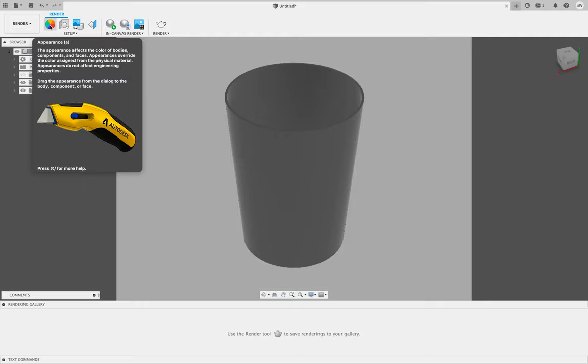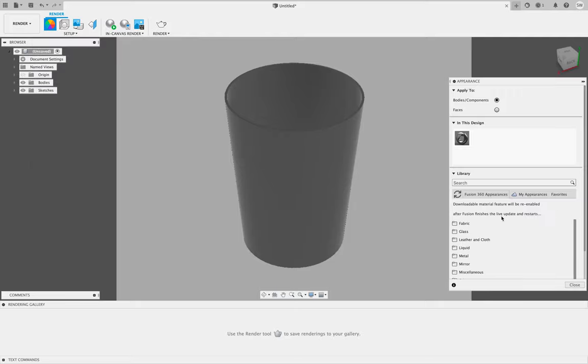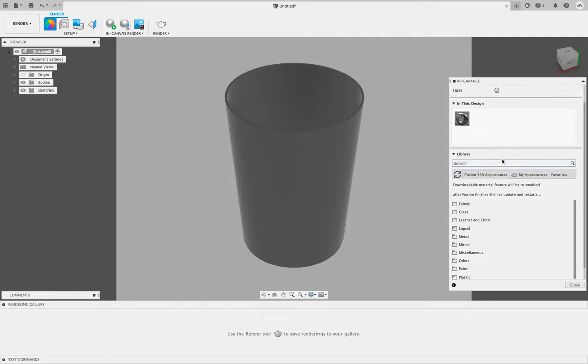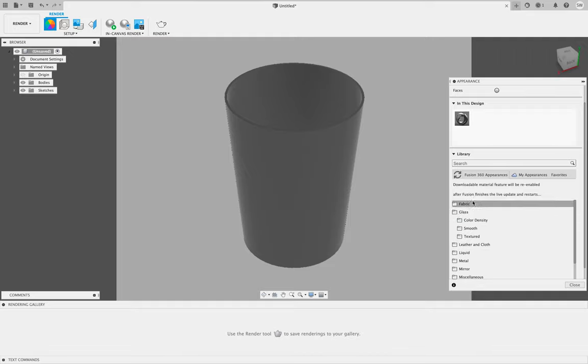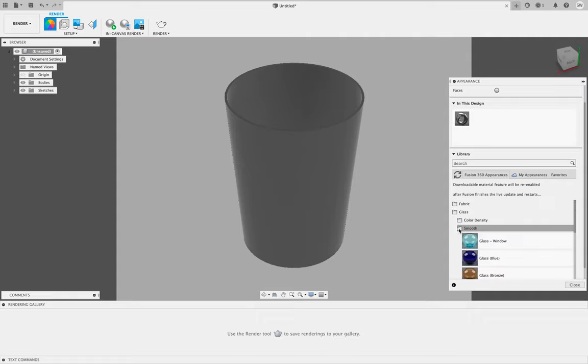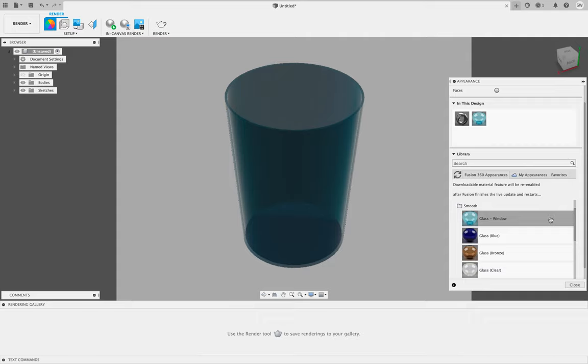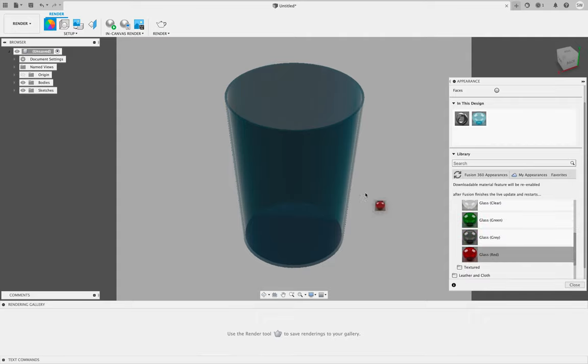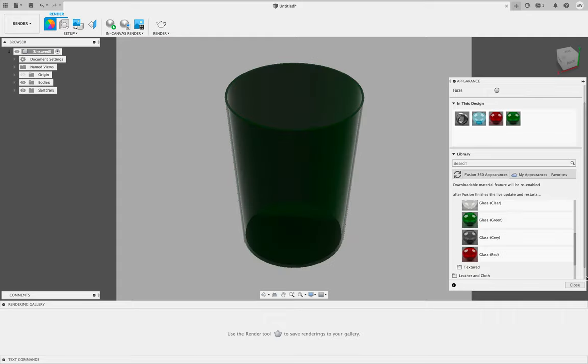Over here to the top left to appearance, we can change the colors and materials. We could make this anything, you know, some sort of metal, wood, plastic, glass. I think for this instance we'll choose glass. If we go smooth and maybe choose this window glass, that looks kind of cool. We could make a red glass beaker or a green one.